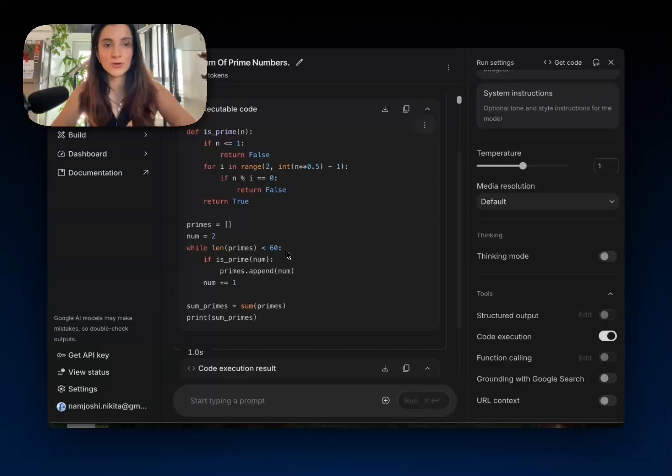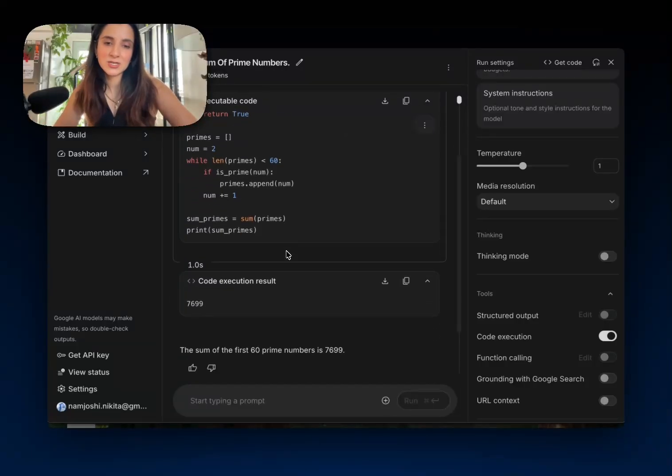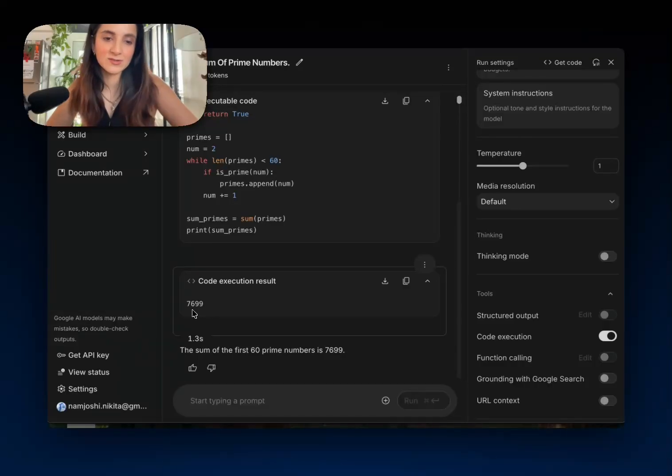And this Python code is executed on the API backend and it's returned and the result is returned to you right here, which is 7,699.